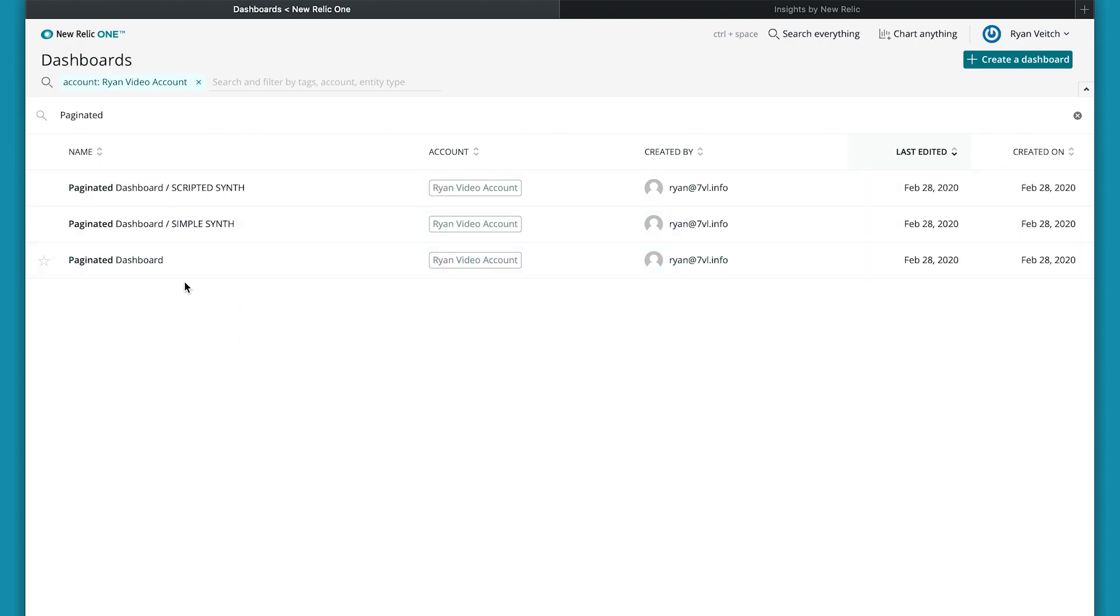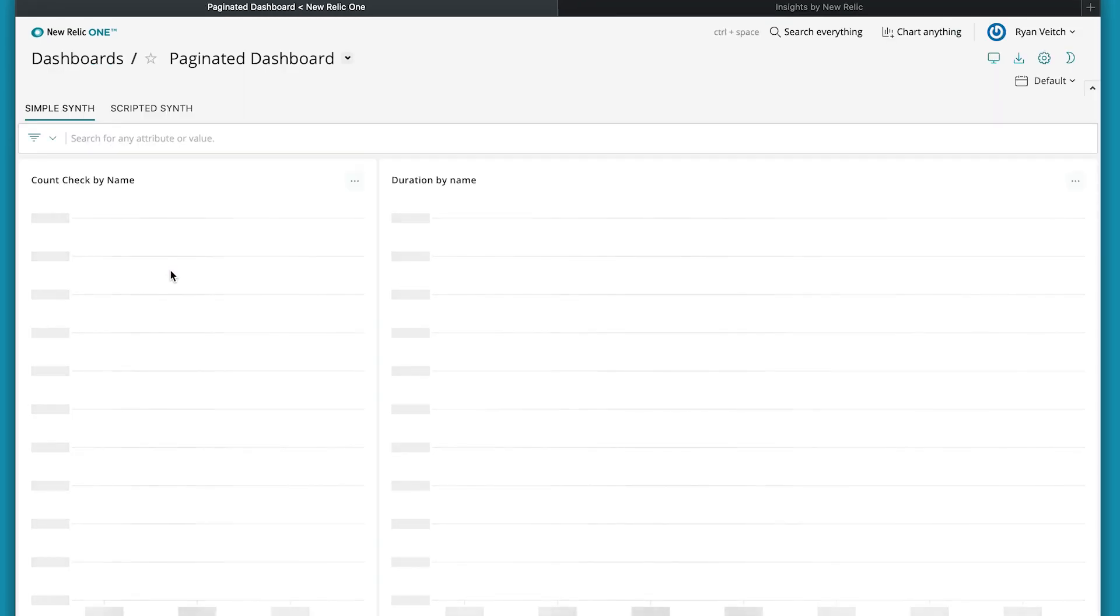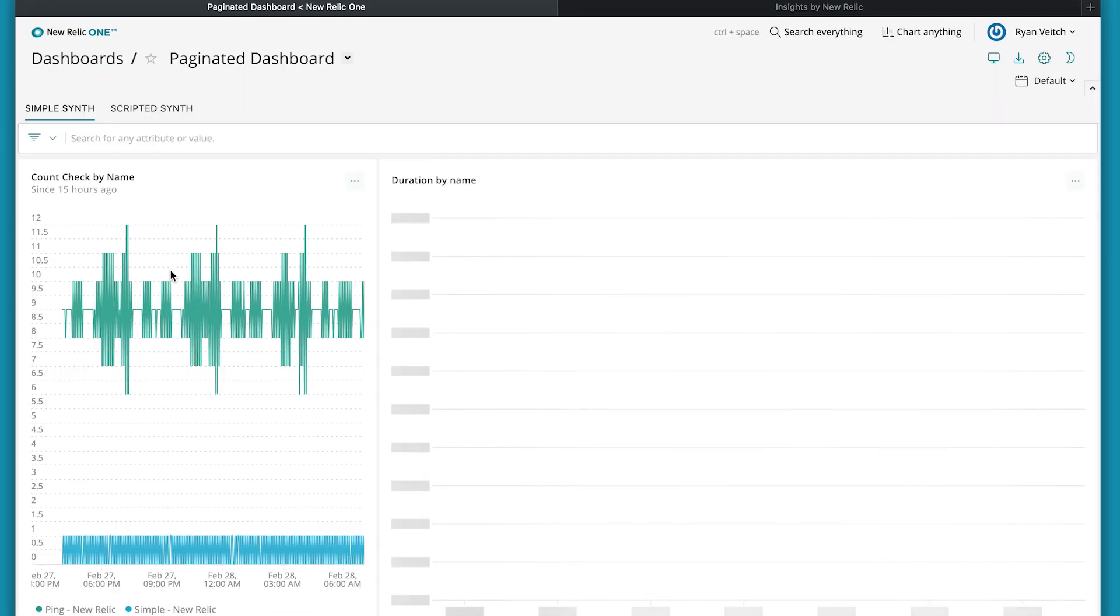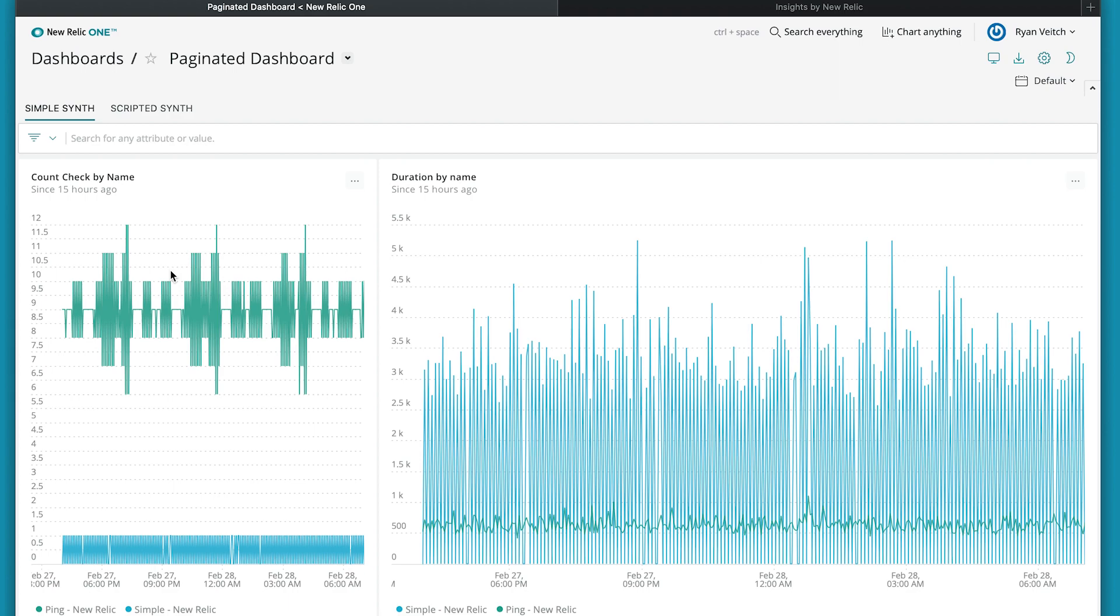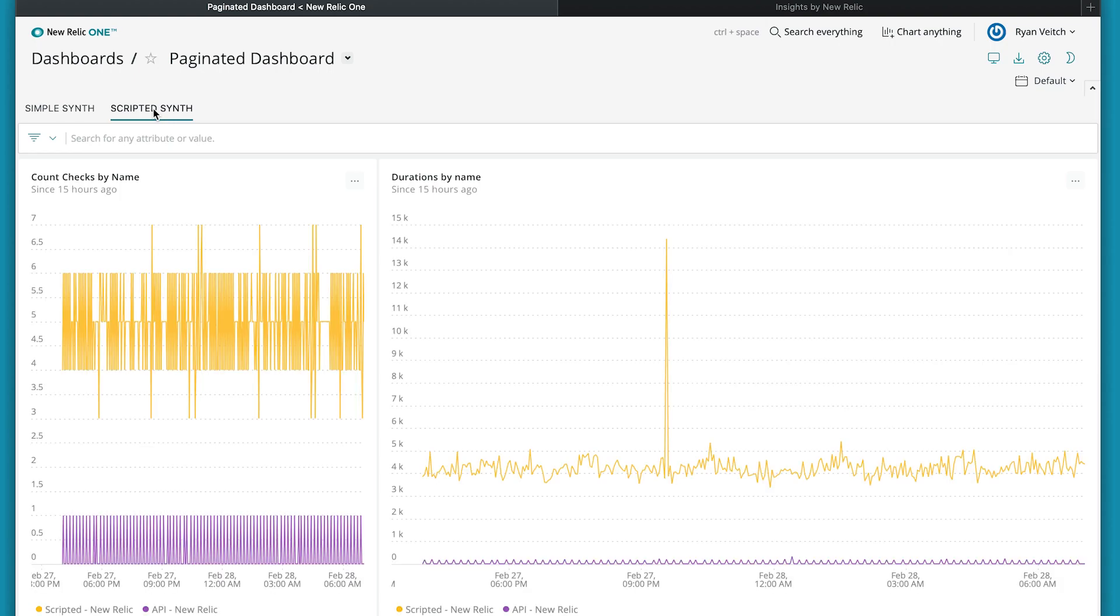So I'm going to click into paginated dashboard and we'll see what that looks like. Okay, so we're seeing the same as what we saw in insights, the two charts here in my simple synthetics and then my scripted synthetics over here.